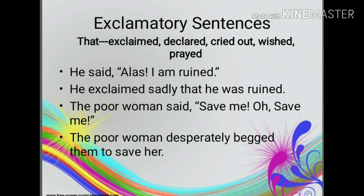Exclamations change into statements in reported speech. The reporting verbs generally used are: exclaimed, declared, cried out, wished, prayed, etc. For example, direct speech: He said, 'Alas! I am ruined.' Indirect speech: He exclaimed sadly that he was ruined. Direct speech: The poor woman said, 'Save me! Oh, save me!' Indirect speech: The poor woman desperately begged them to save her.